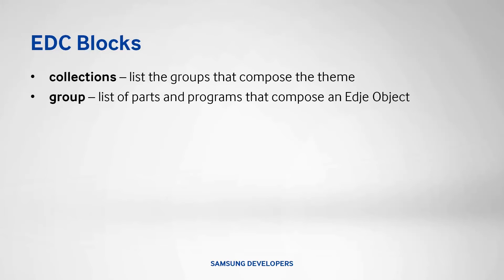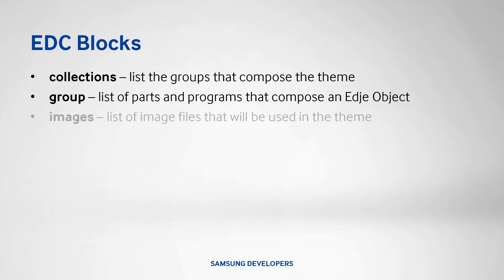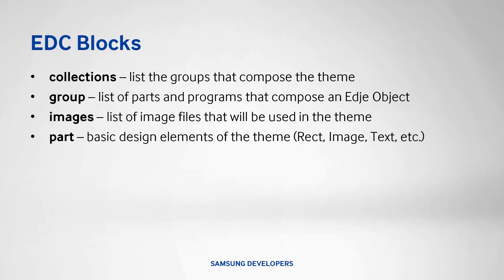A group corresponds to one layout widget that consists of parts and programs. Images is simply a list of image files to be used. Part is simply the basic design element like text, image is the default type, and a lot more.